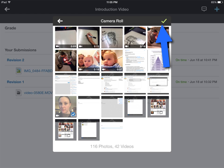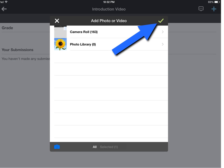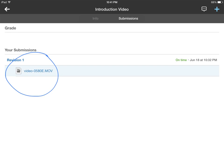Then click the green check mark in the top right corner. Click the green check mark again in the top right corner. And your video is uploaded.